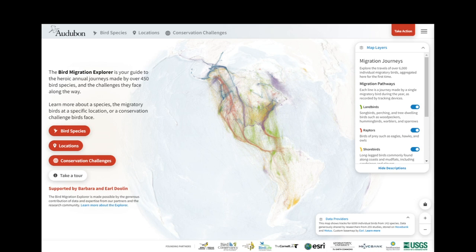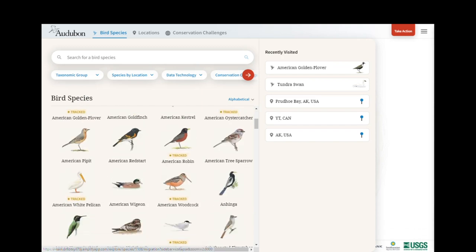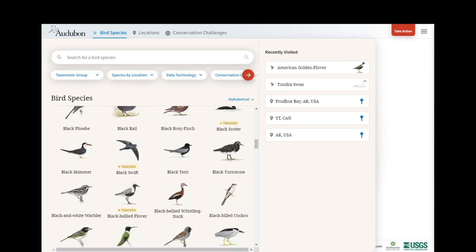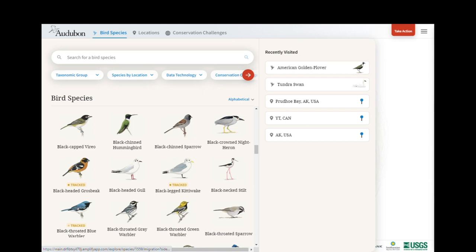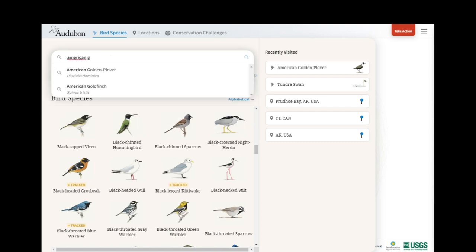To begin, you find a bird species by clicking on the orange Bird Species button or choosing Bird Species from the top of the screen. This opens up the Bird Species Explorer panel, where you can scroll through the 458 different species included in the Explorer, filter to find a species of interest, or type a species into the search bar. Today I'm looking for the American Golden Plover.